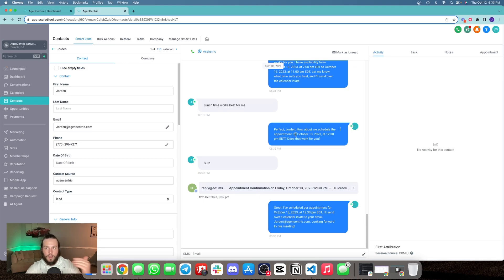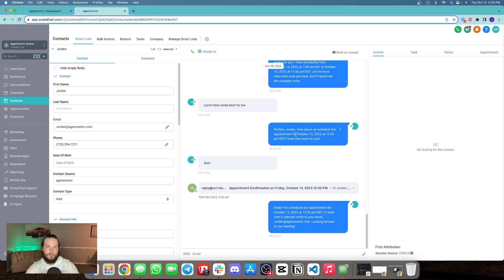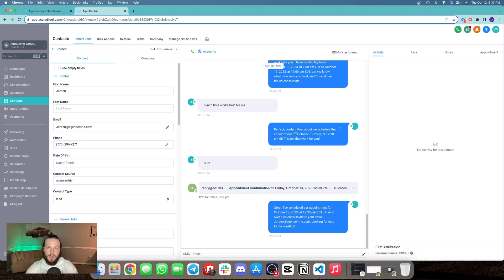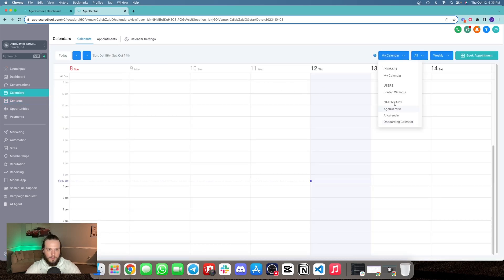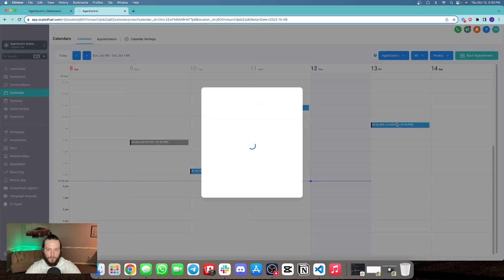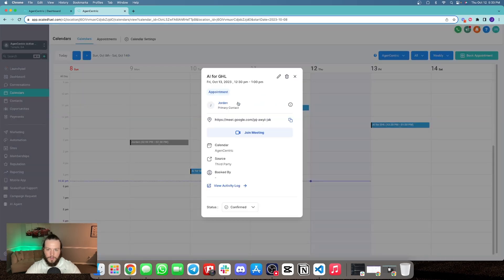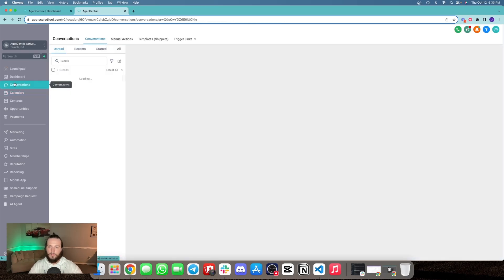The appointment is automatically scheduled and put on the GoHighLevel calendar, and the bot has confirmed it with all the available information. The bot says: 'Great, I've got you scheduled for an appointment at 12:30 tomorrow. I'll send you over a calendar invite to your email. Looking forward to our meeting.' And if you go to the calendar, the appointment is on there — with the contact, with the meeting link, everything. The appointment is now booked.